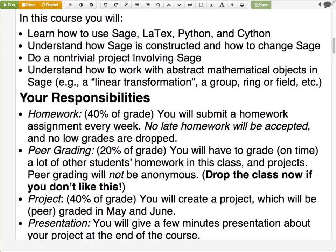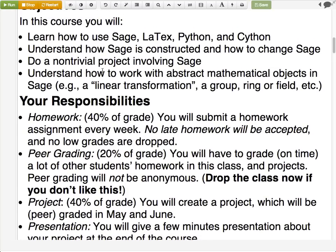Everybody will do some sort of project, which counts as 40% of your grade. Finally, you'll learn how to work with various abstract mathematical objects in SAGE. For example, if you took linear algebra, you learned about linear transformations — maps from one vector space to another, concretely represented by a matrix. In SAGE, you can work with an actual linear transformation object, ask for its kernel, codomain, image, and so on. You can do operations with subspaces of a vector space directly as objects in the computer, take two subspaces and intersect them, add them up, etc. In SAGE you can just make a vector space, a subspace, and do all kinds of operations.